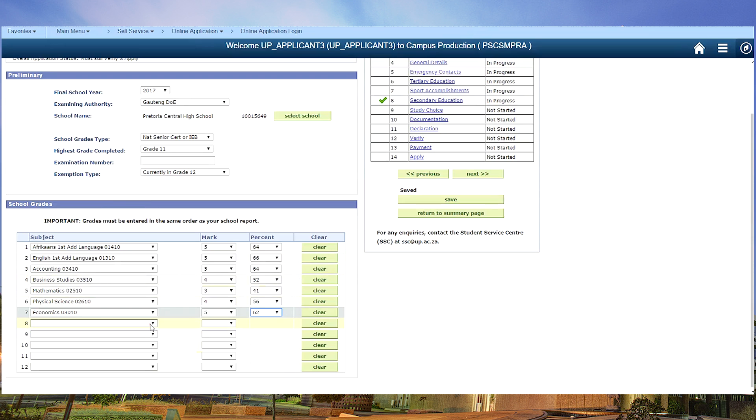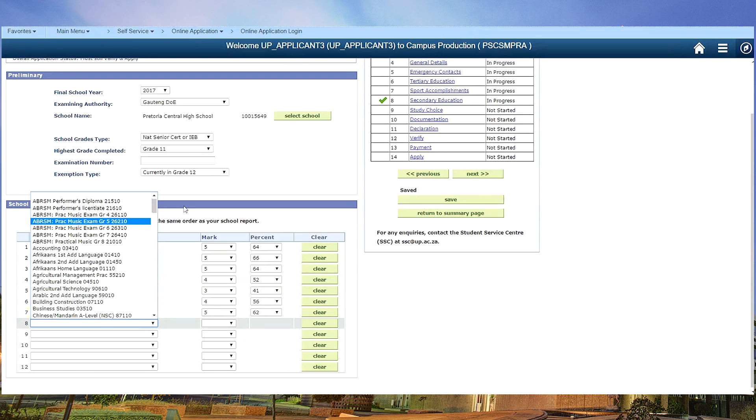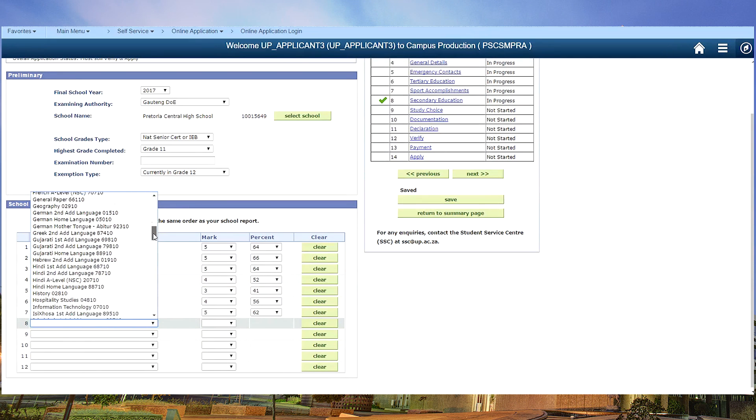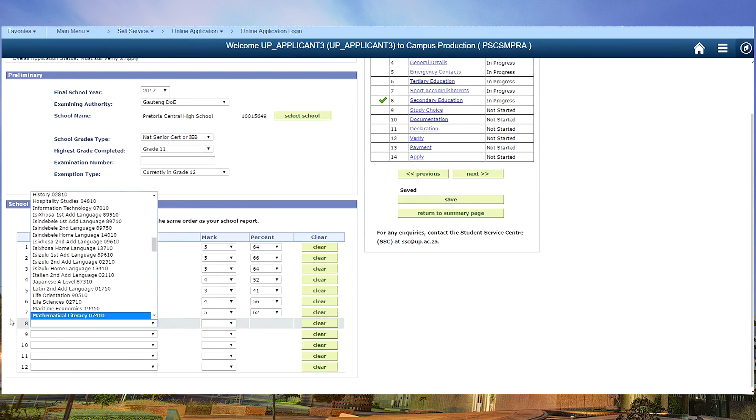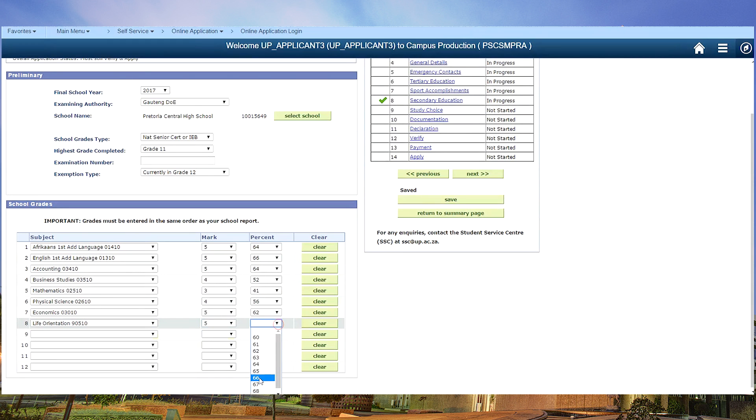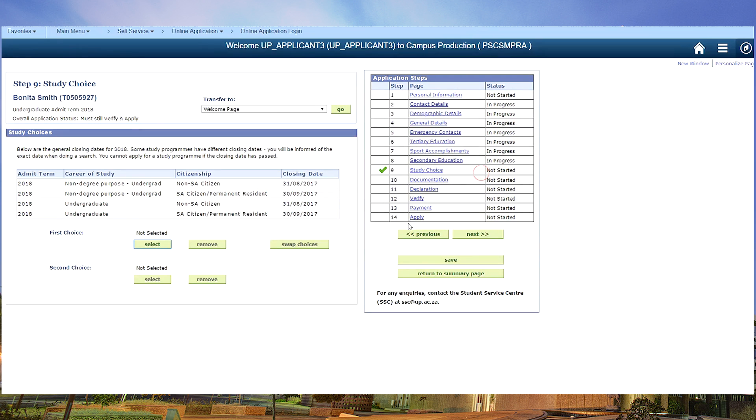Lastly we need life orientation. Some faculties do look at that so we can save.